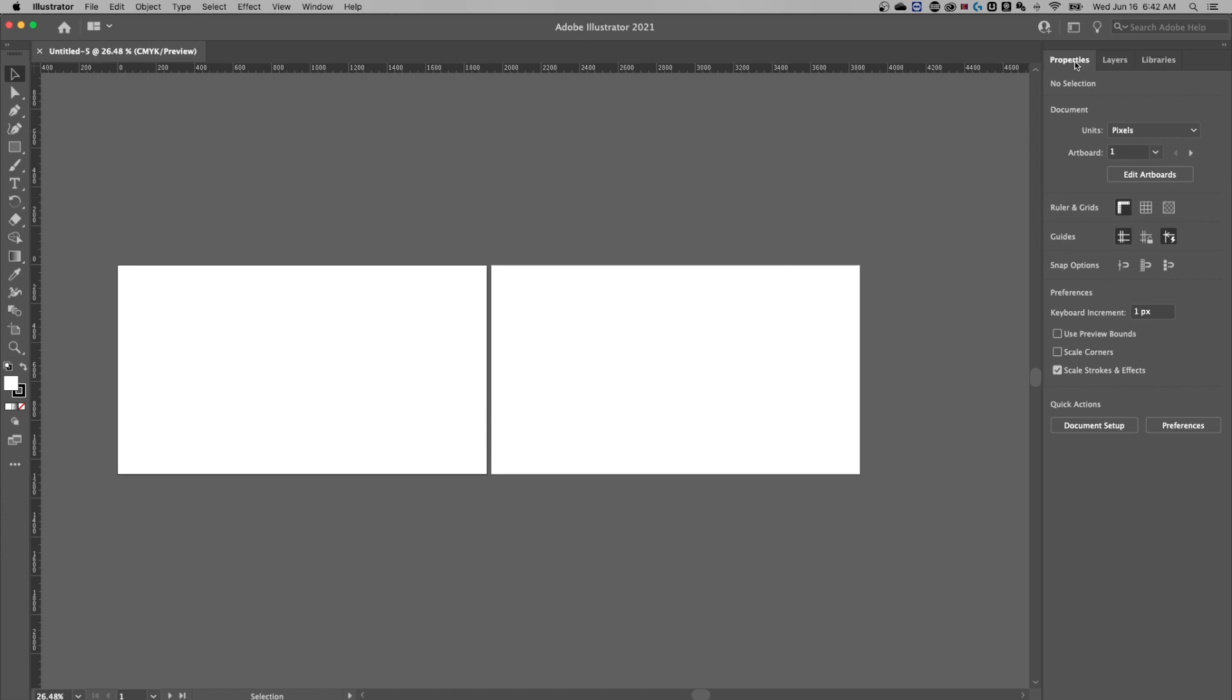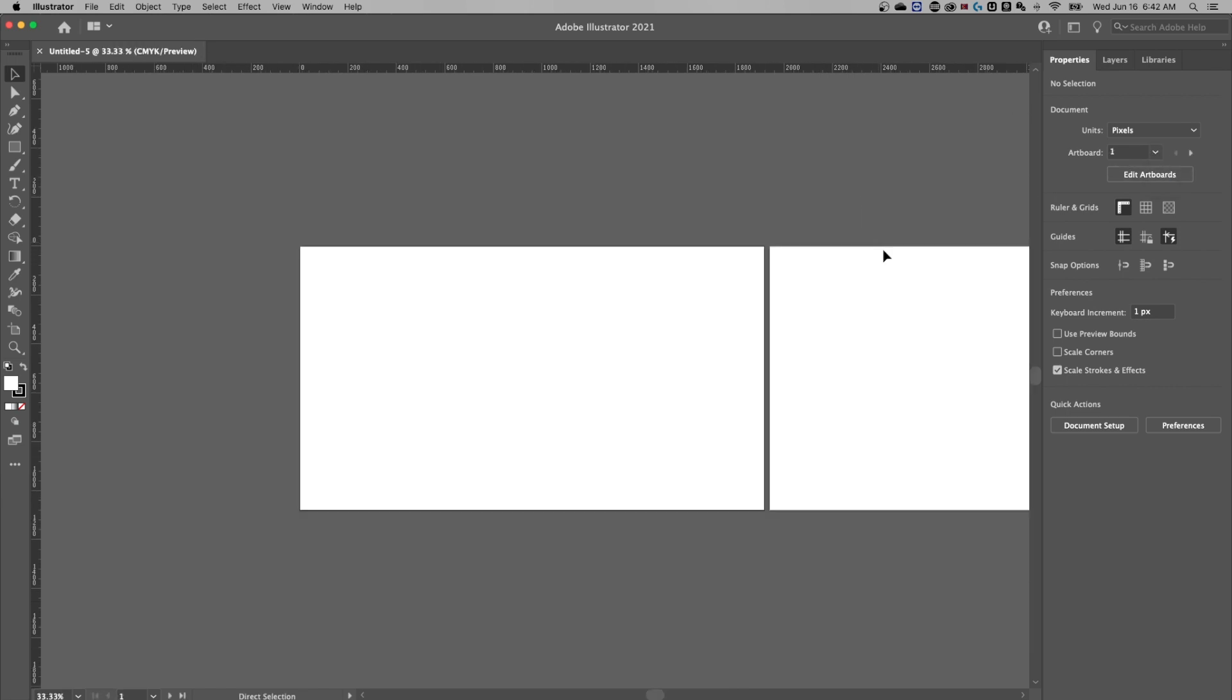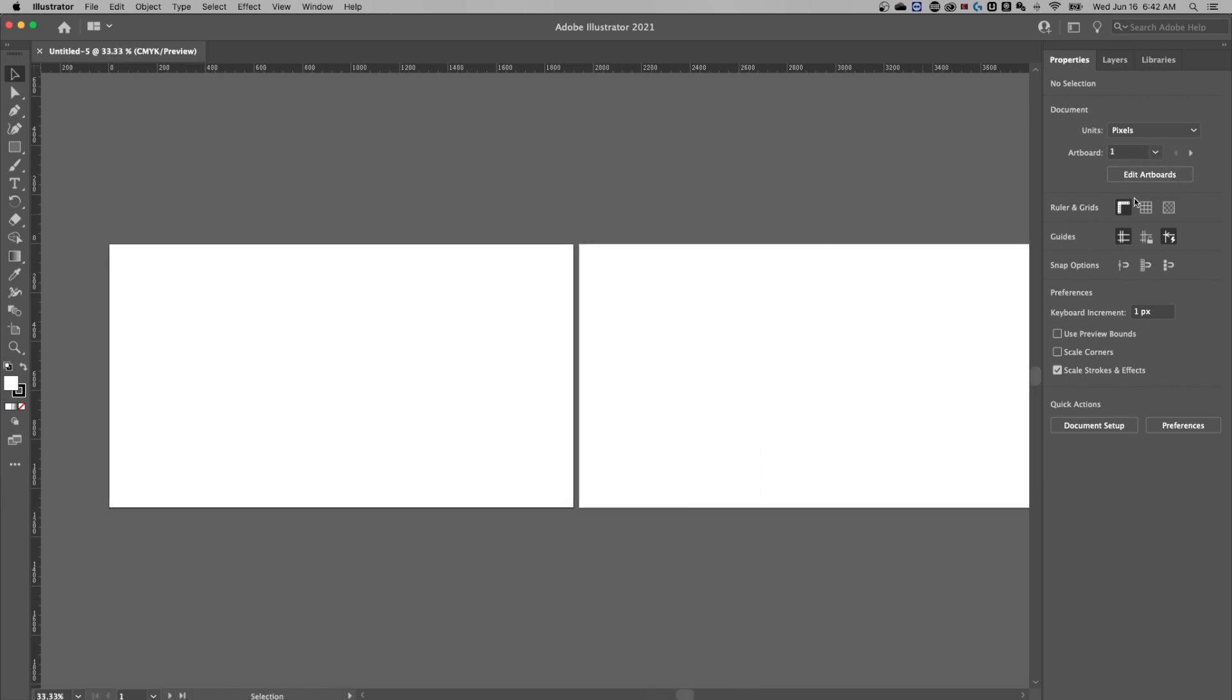On the right hand side, you'll notice a properties tab. And you can change those units. Again, over here, you can select which artboard is active. So I could select the second artboard or the first artboard, and it's going to switch back and forth between them.